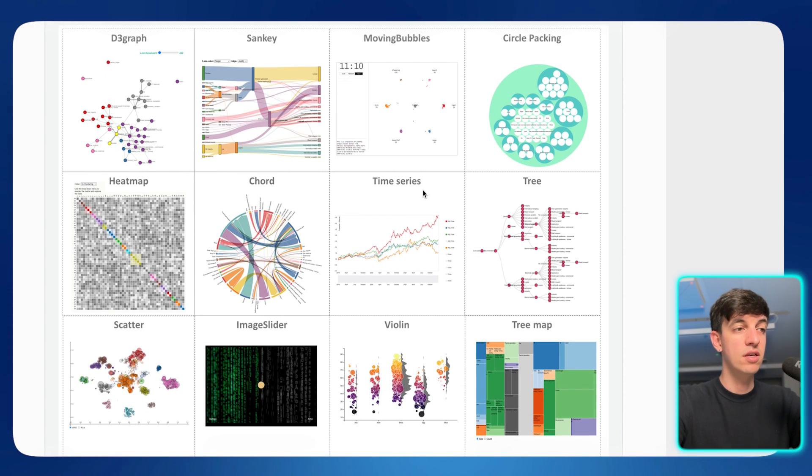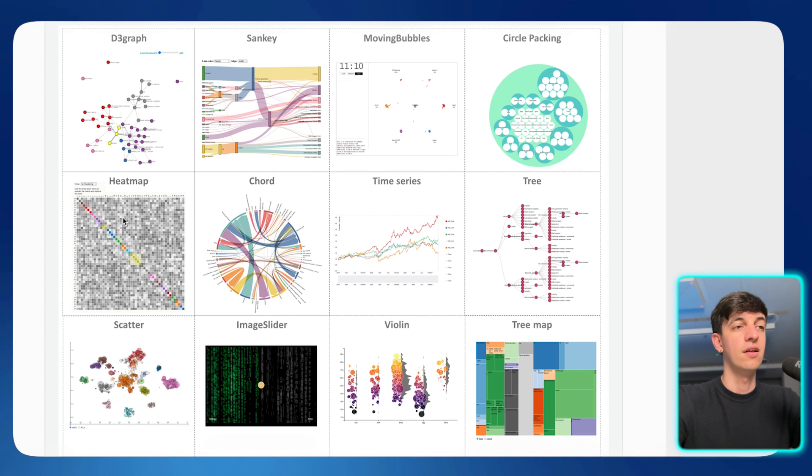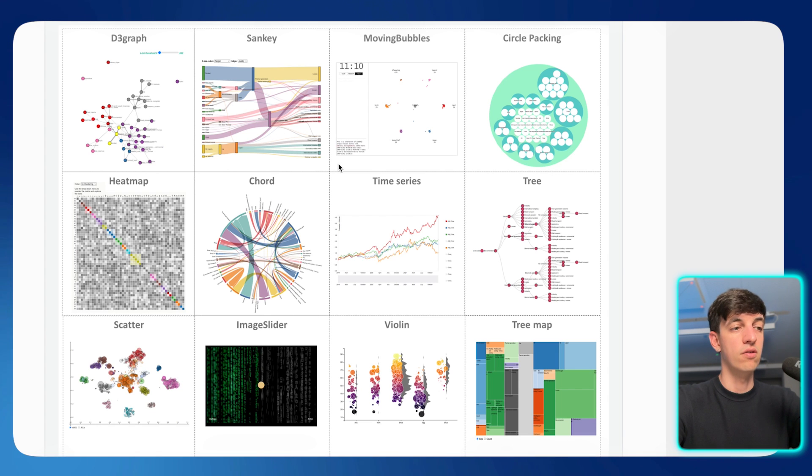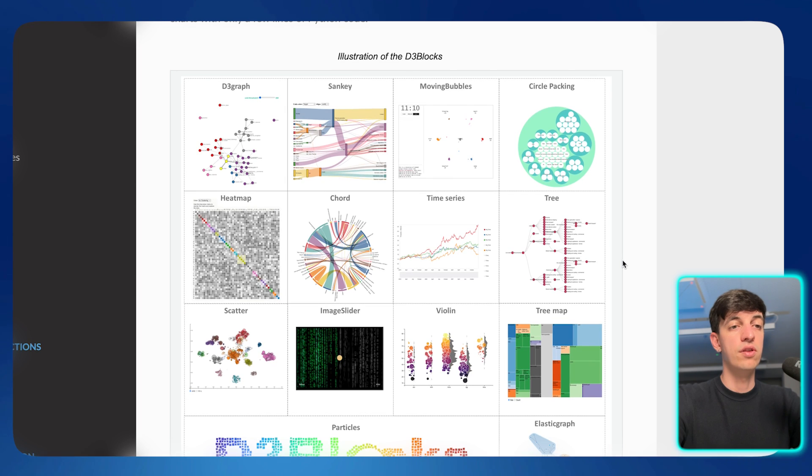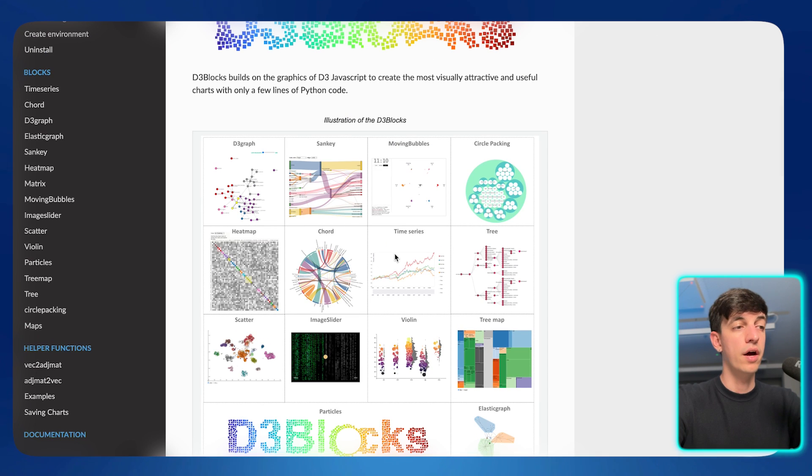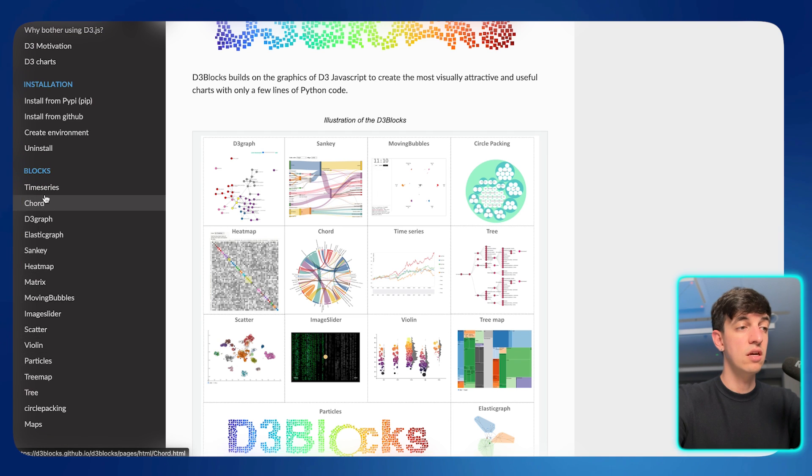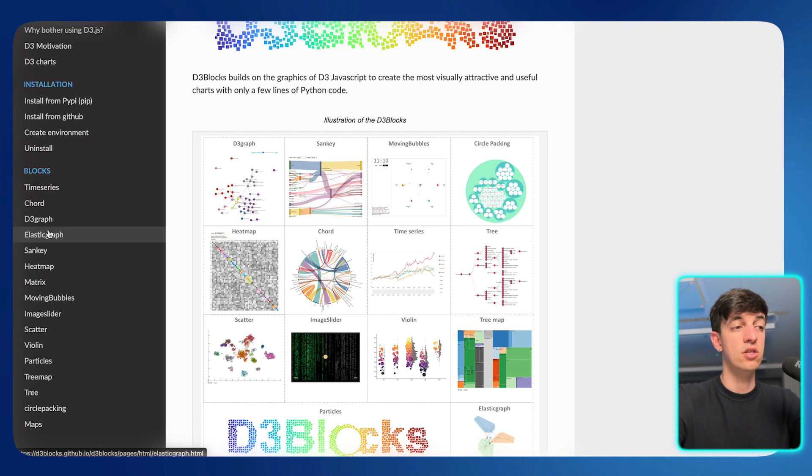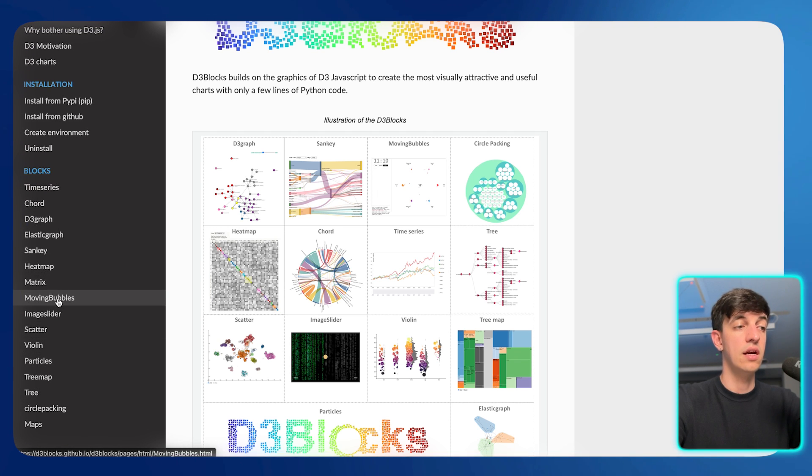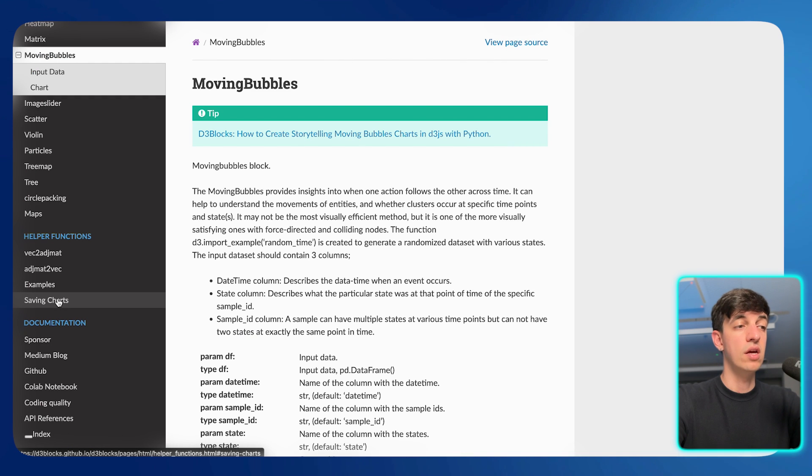but we have so many different types of very cool visualization that we can create. You see time series, we have heat maps, we have the Sankey, so many different things. And the way to go about it is to simply click on whatever visualization you want to create. So let's say that in our example, we created the moving bubbles,